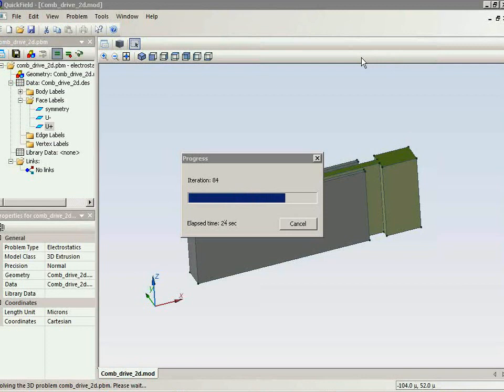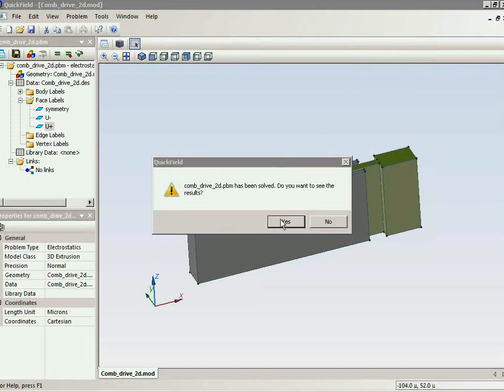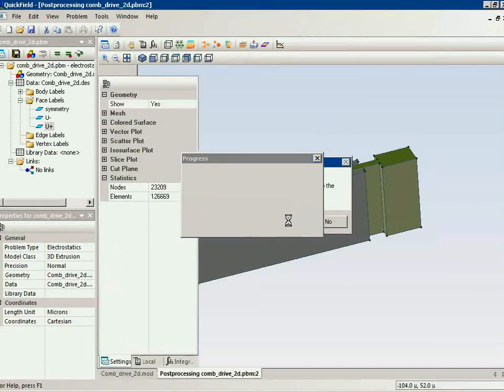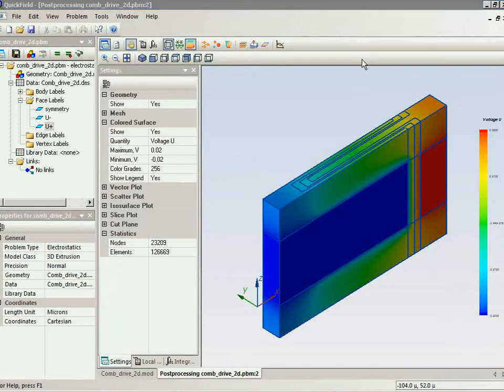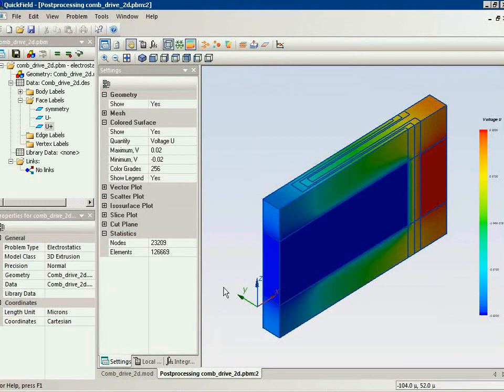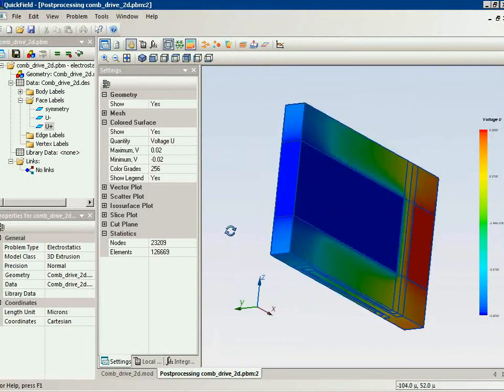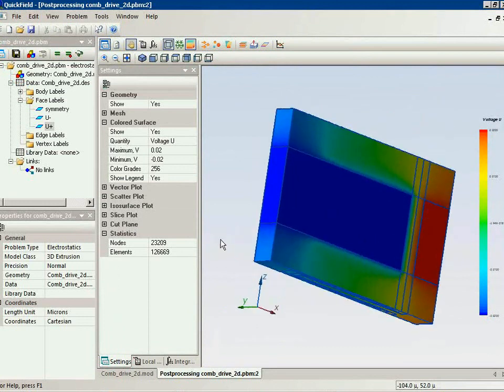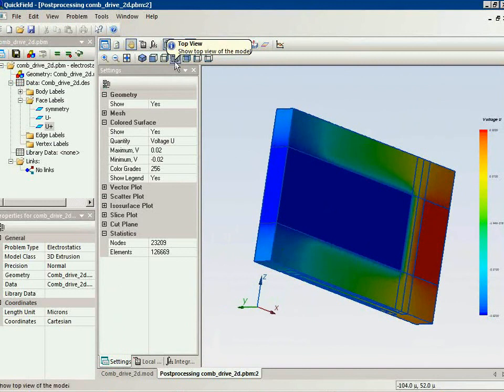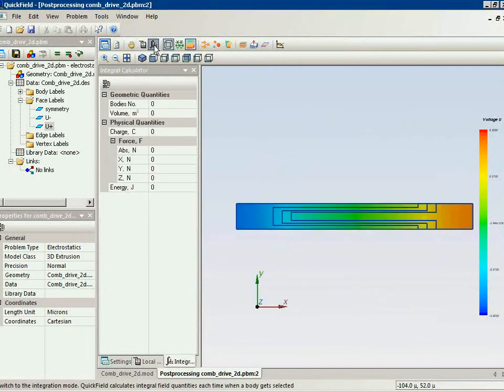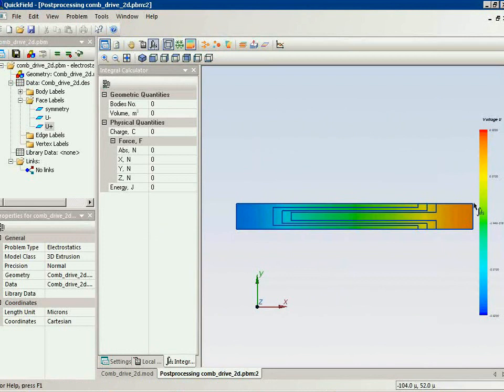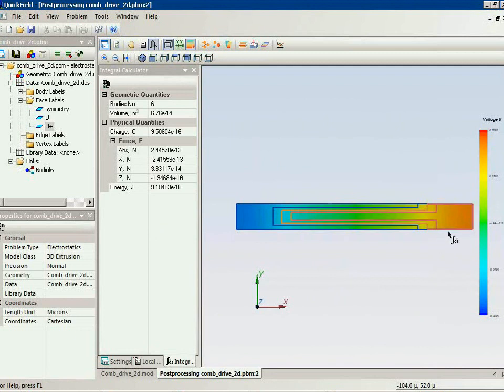Now the result is almost ready. And I'm interested in the electric force. So I switch to the integral calculations and select the positive comb.